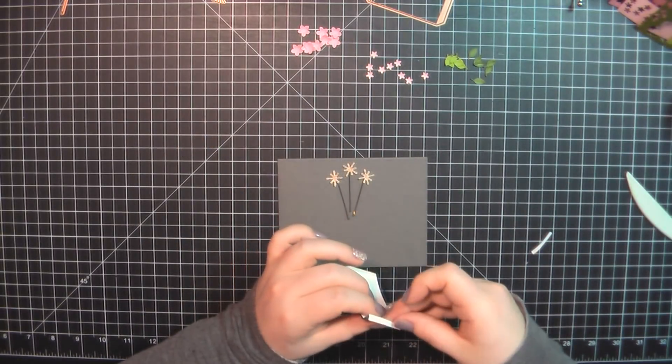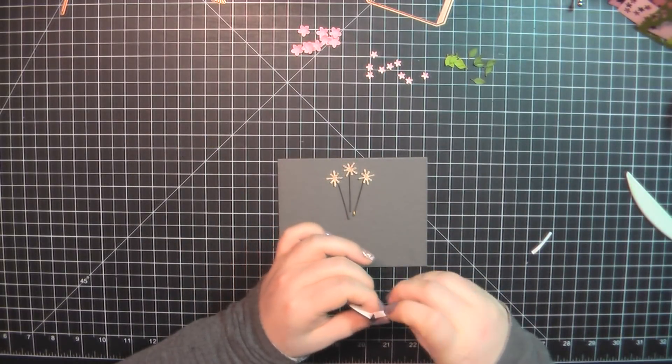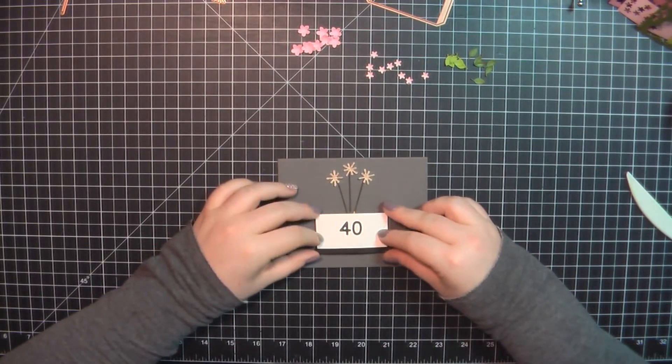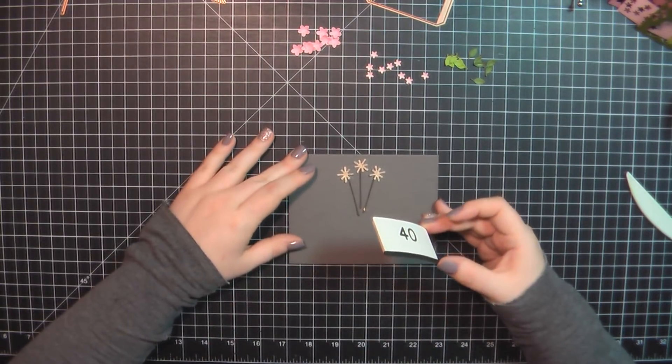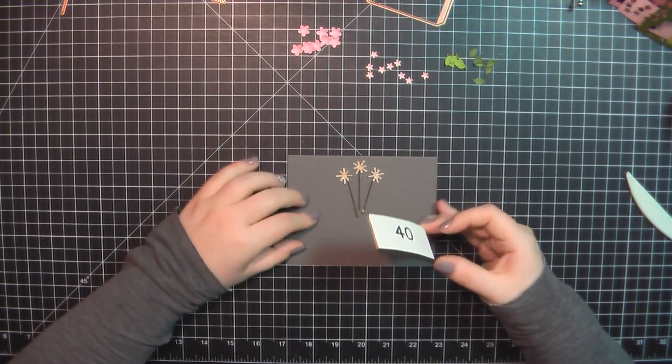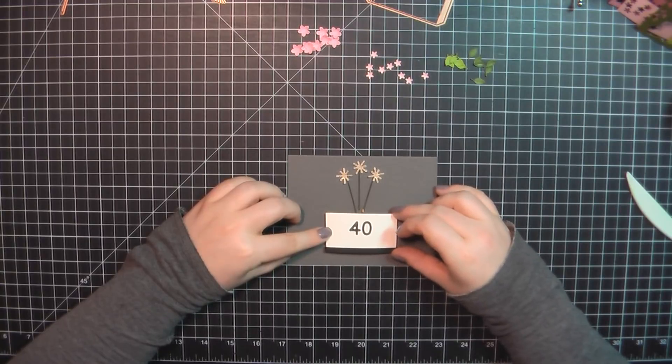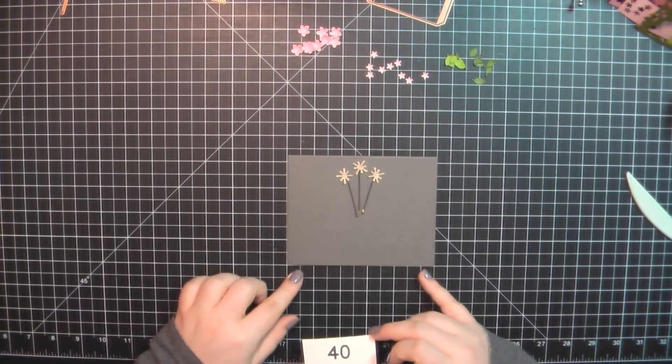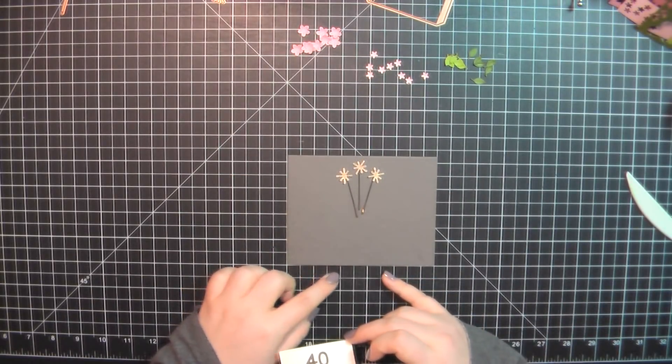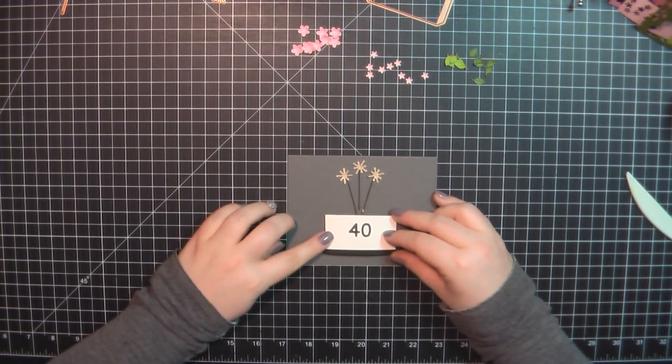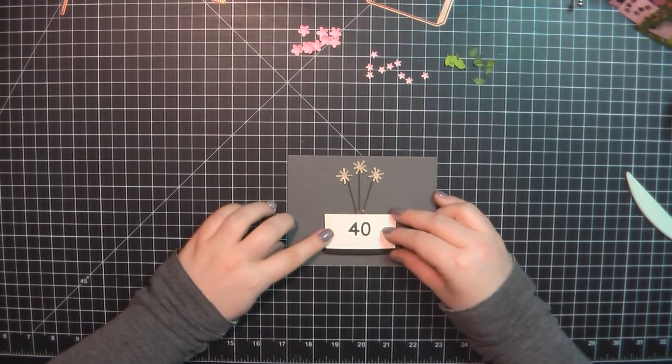I'll go ahead and peel off the backing here and place my cake on top of the card base. This card base is made from MFT's Steel Gray, just making sure that's nice and centered.